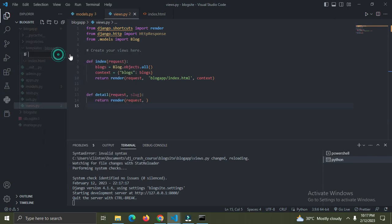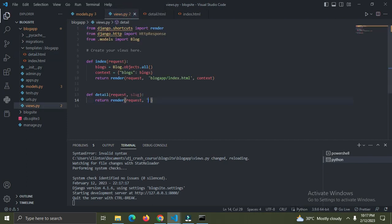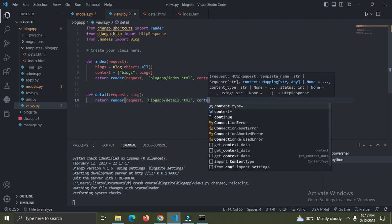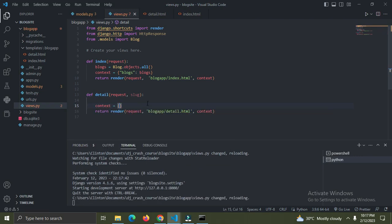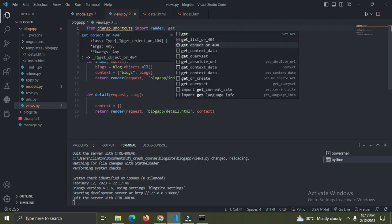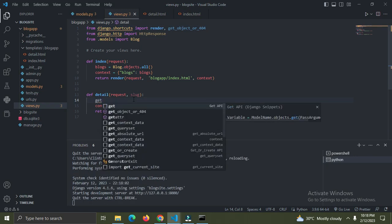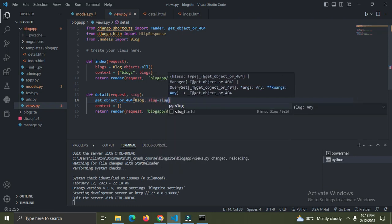Create a new file called detail.html in the blog_app folder. In the render call I'll say 'blog_app/detail.html' and also pass in a context. I'll declare the context - right now it's empty. I want to get a specific blog by its slug, so I'm going to import 'get_object_or_404'.